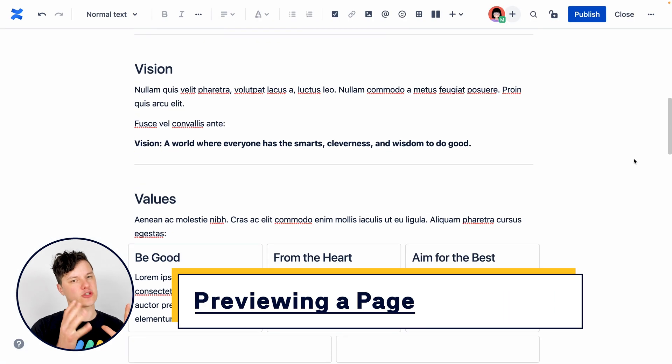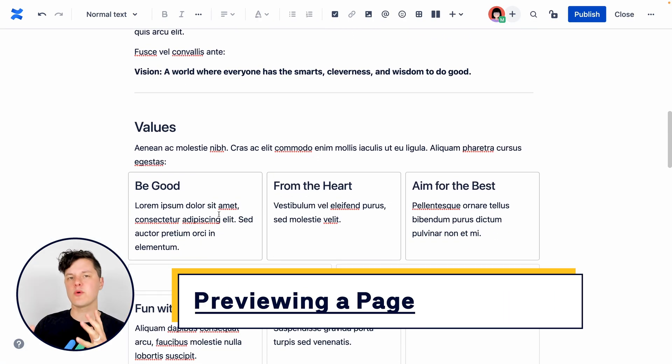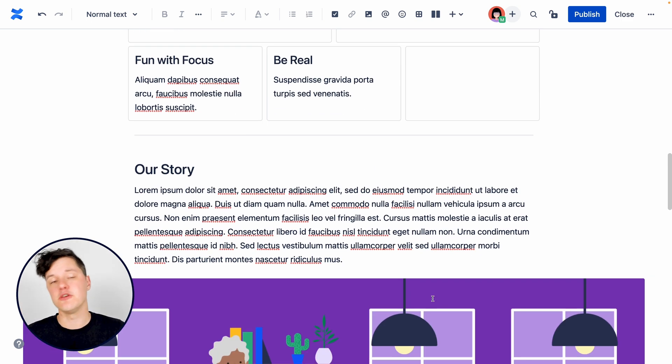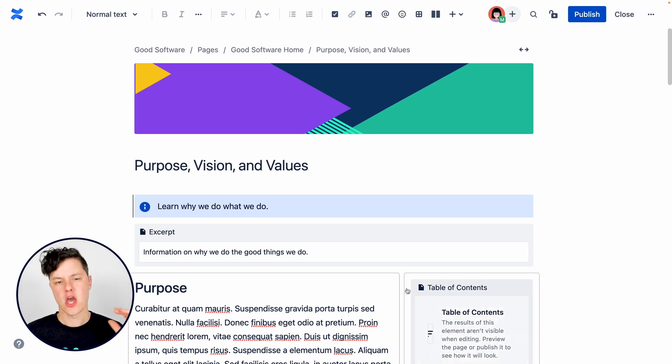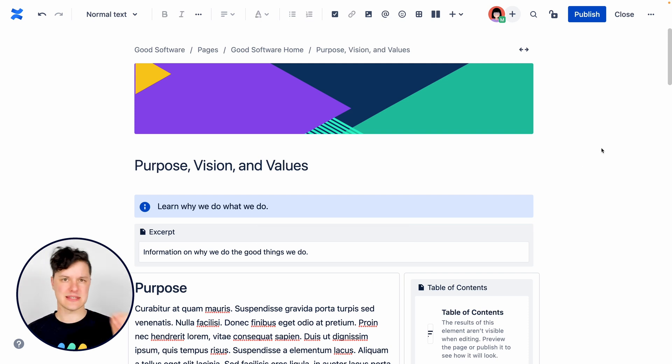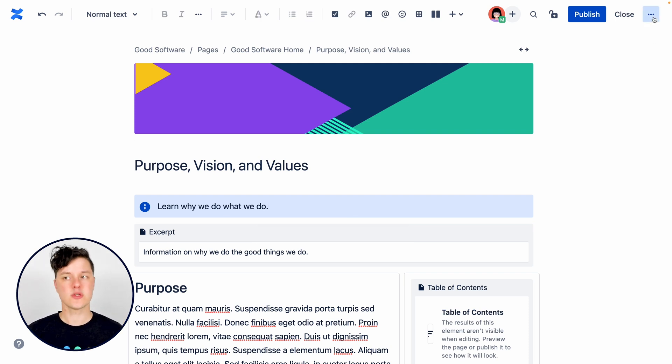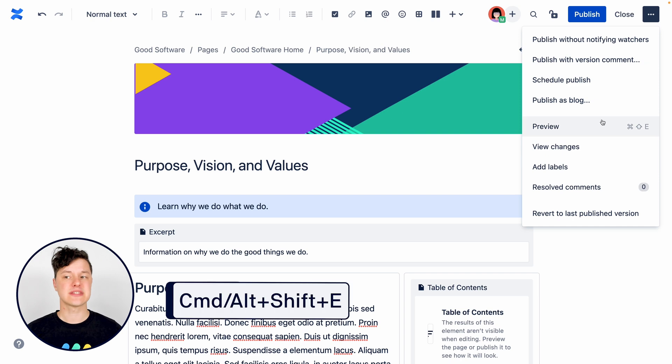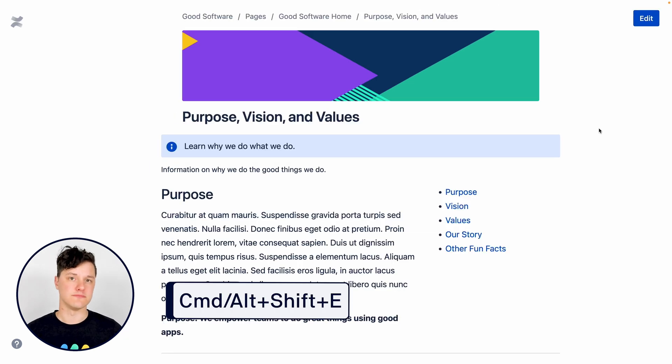As you're working on your page as a draft, you might want to look at what is the thing actually going to look like when you publish it. Because while the editor is pretty accurate to what people will see, it might be slightly different. So you can jump over to the more actions menu and you can select preview.